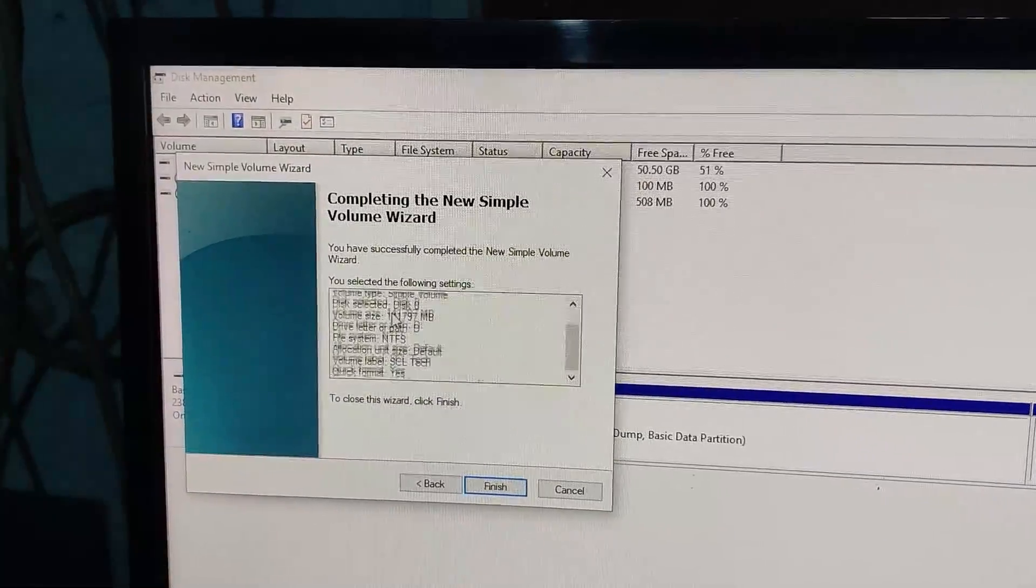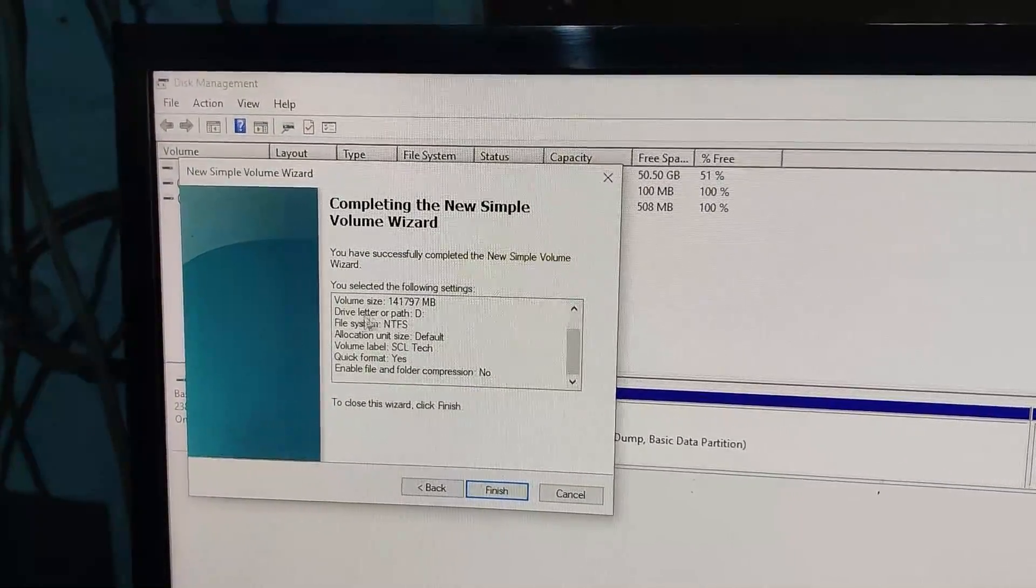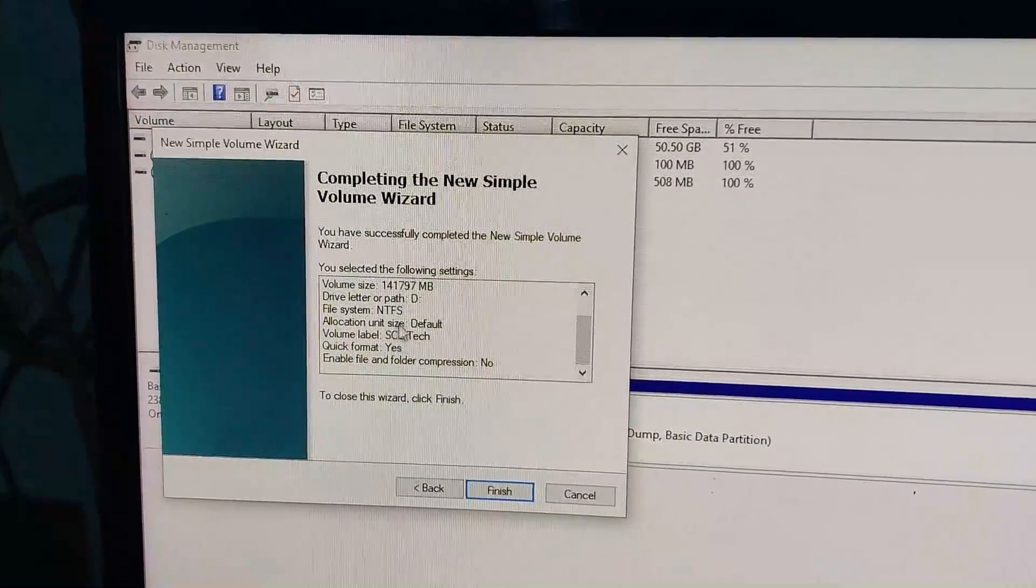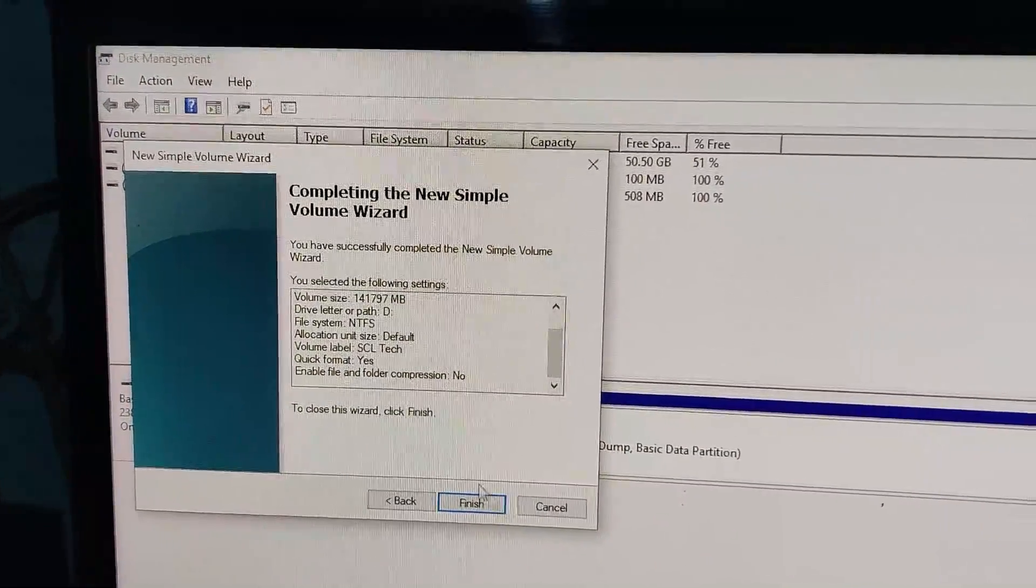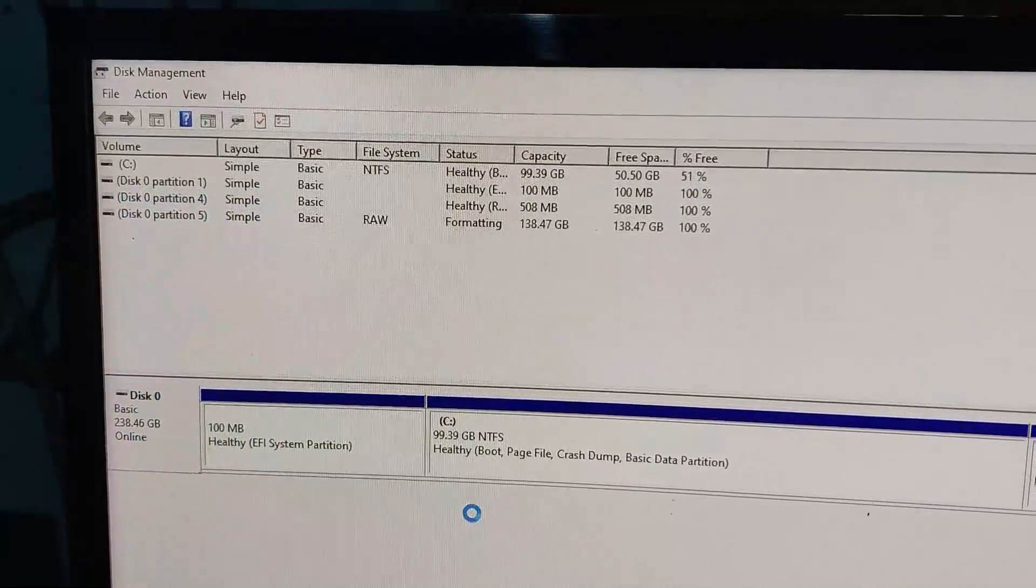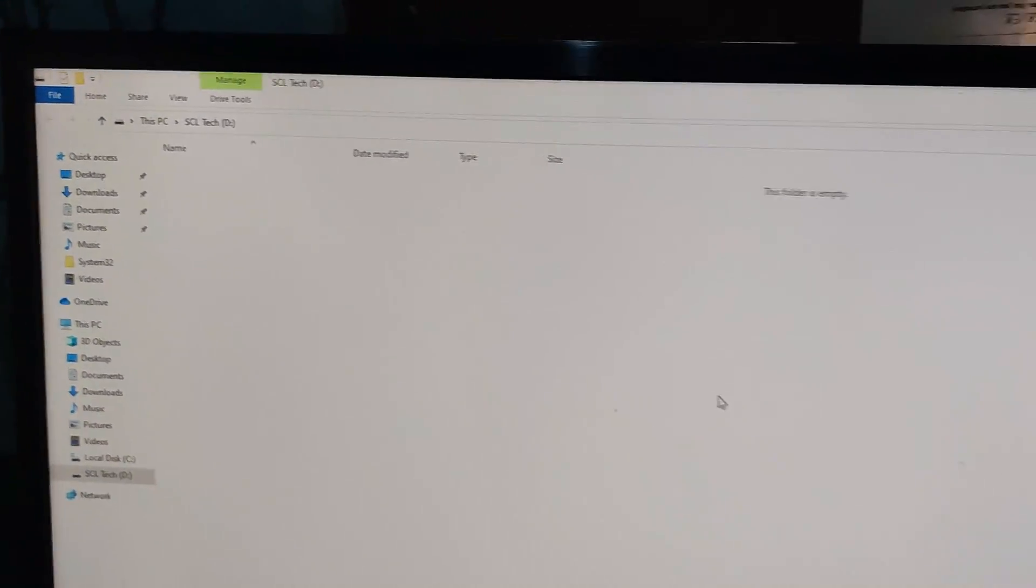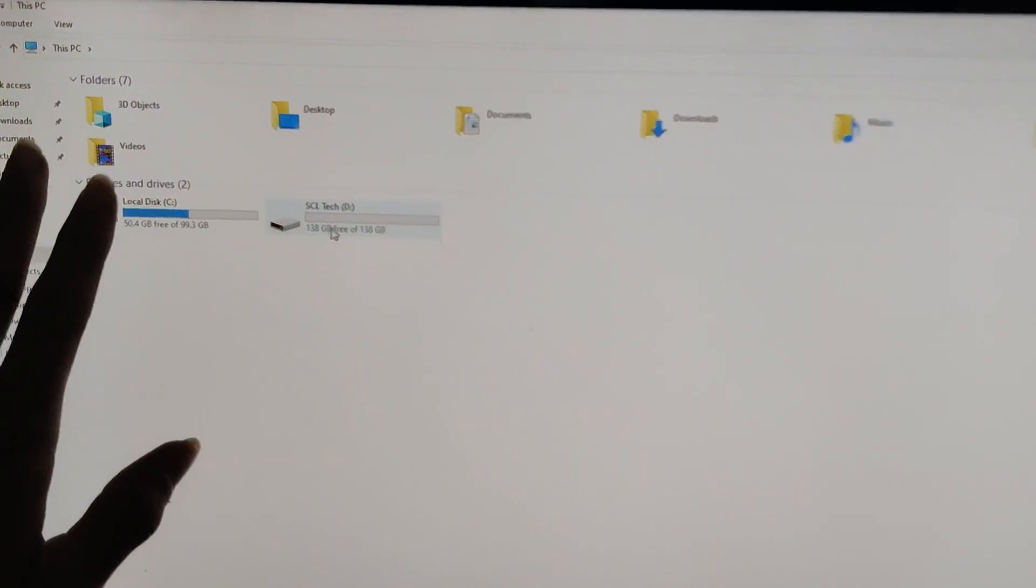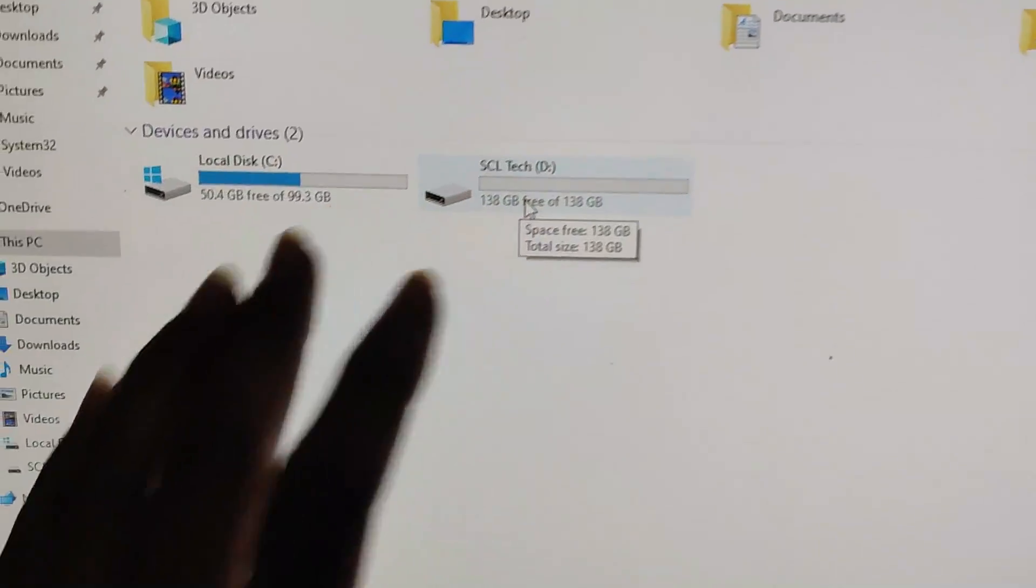This is a summary - this will be the size, this will be the partition style. Then click on finish. And when you click on finish, now you can see we have both two partitions.